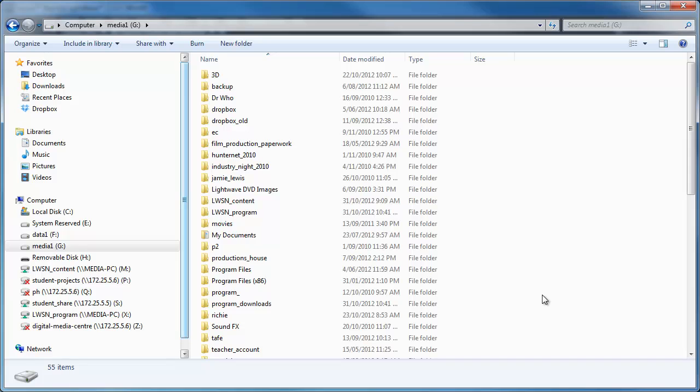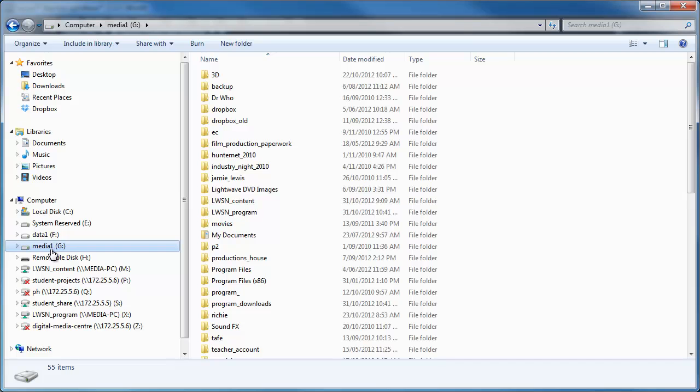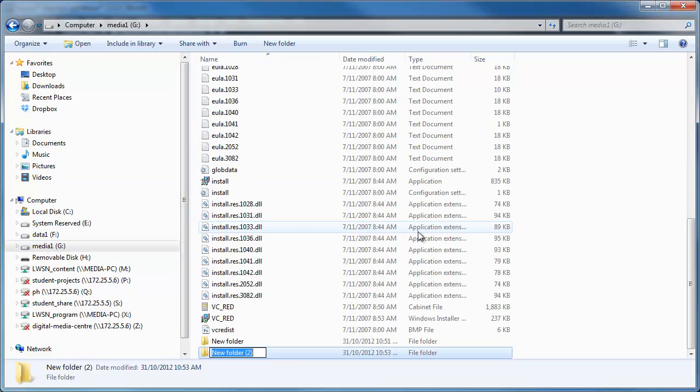First thing we're going to do is set up a couple of shared folders so then we can make them network drives. I've just got a couple of hard drives, I'm just going to put it on this hard drive here. To create a new folder, just go up to New Folder and type in what you want to call the folder.